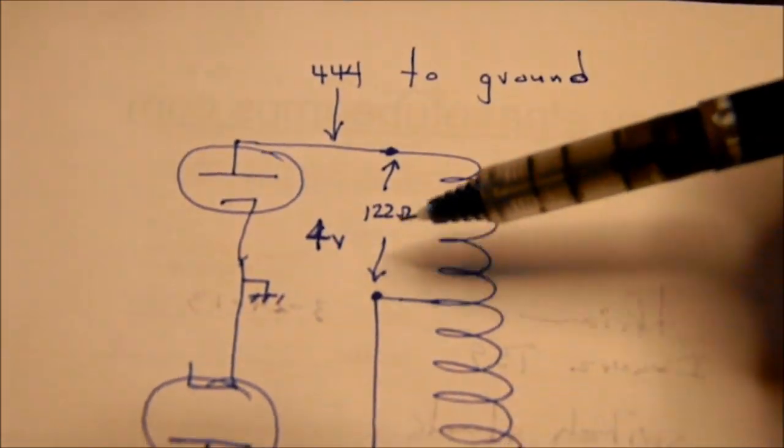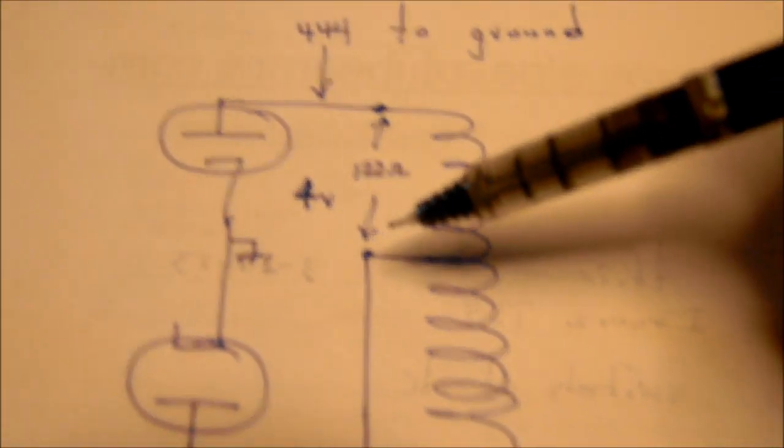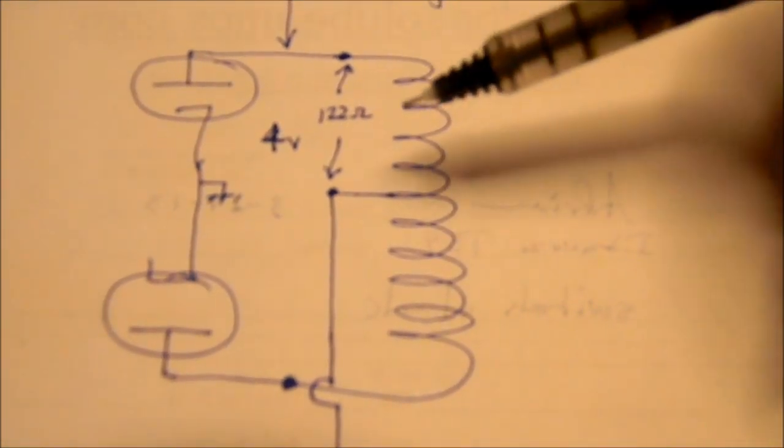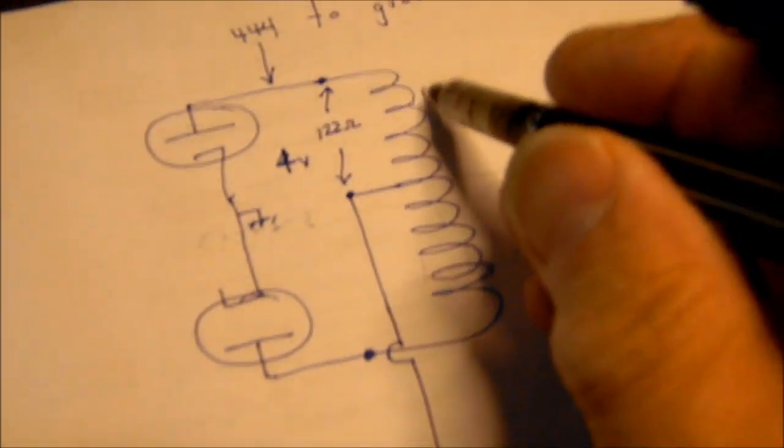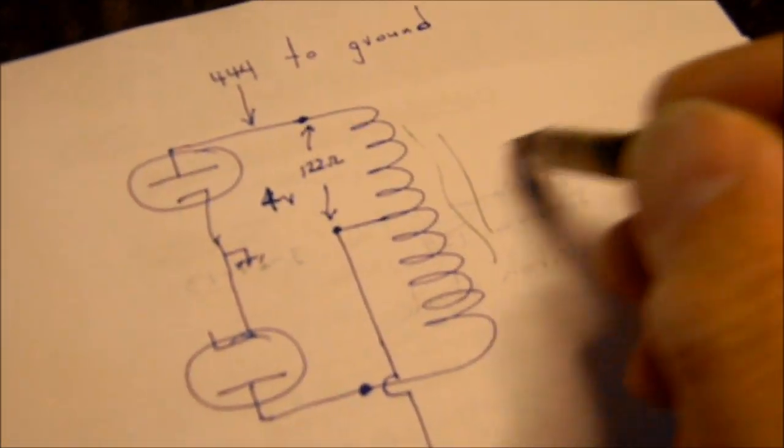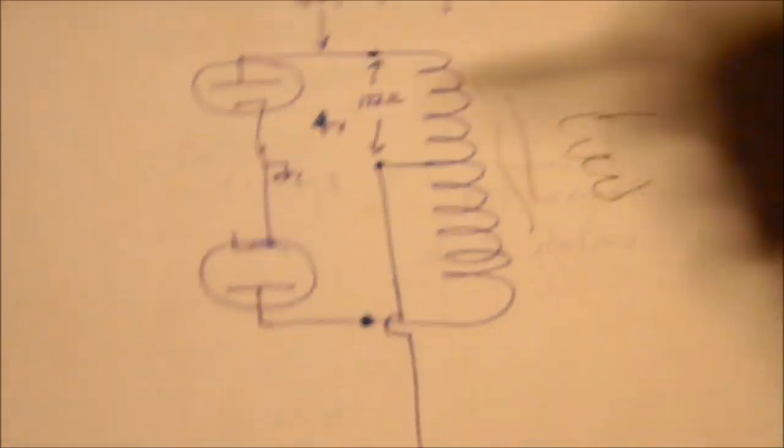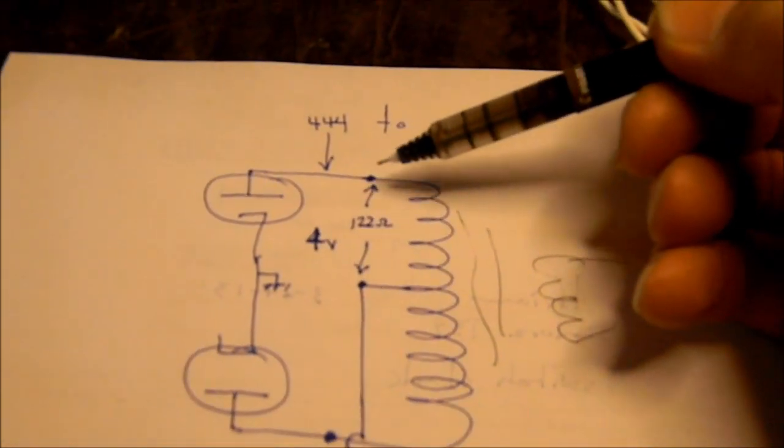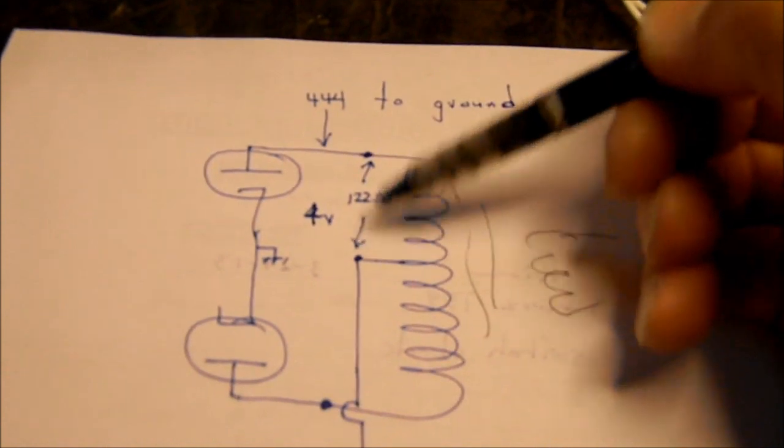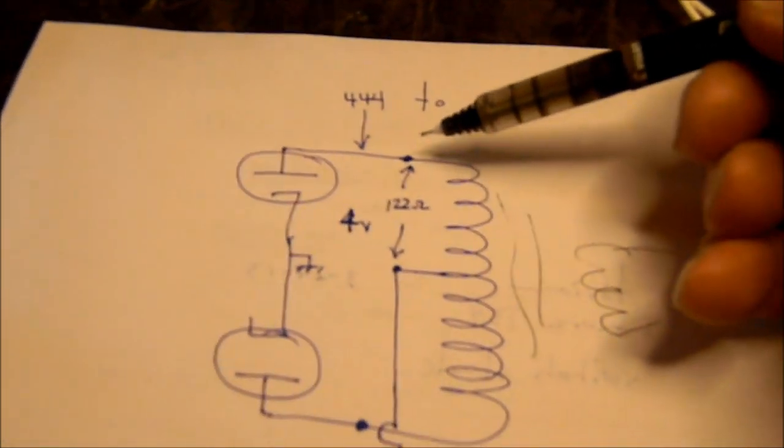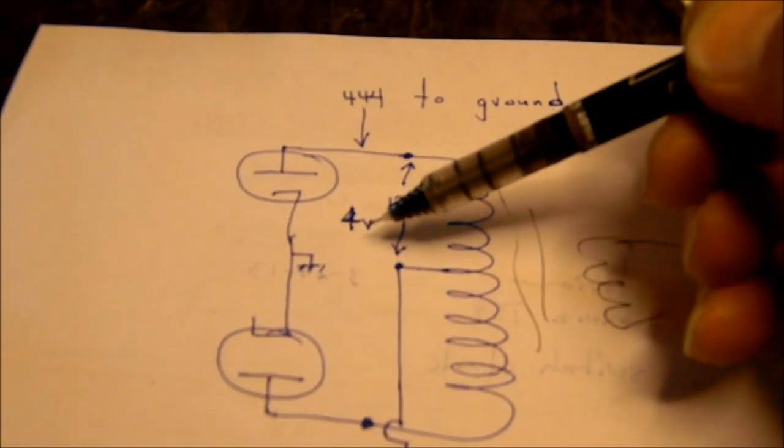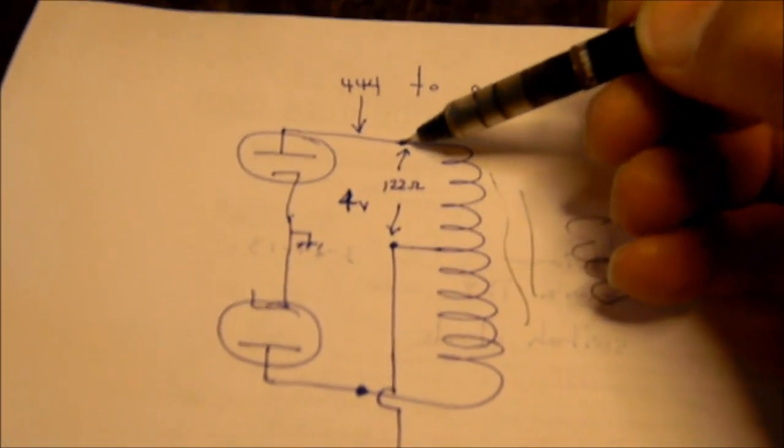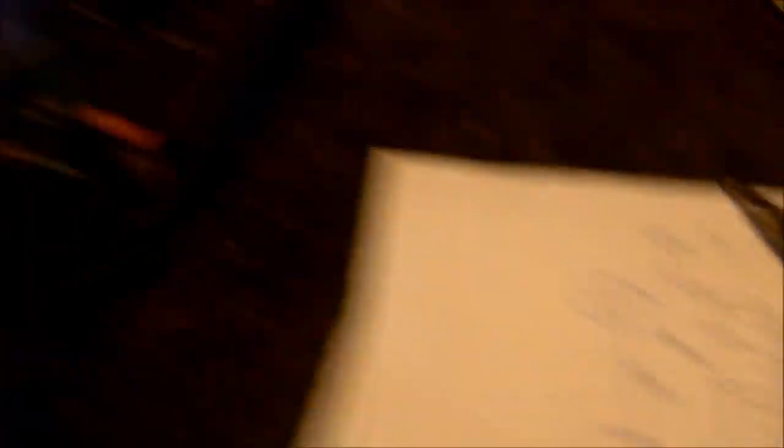And I measured the voltage across this half of the output transformer. Of course, the output transformer has got a metal core in it and the secondary out here, but we're not worried about that. If you measure with the amplifier off, of course, and everything discharged, you get about 122 ohms of DC resistance. And you only get 4 volts drop from here to here. 4 volts from the center tap to either side. I'm going to show you that.